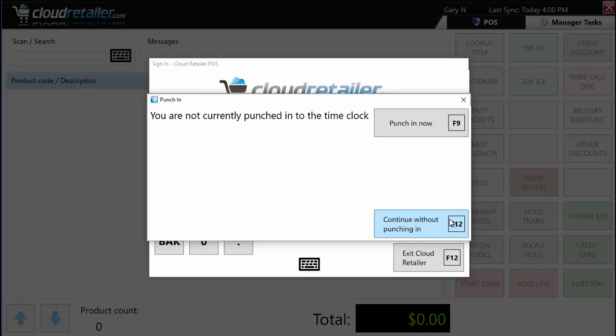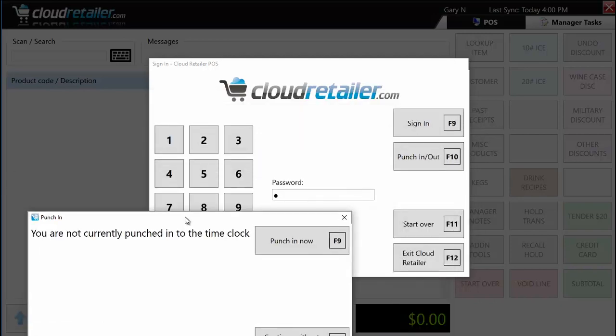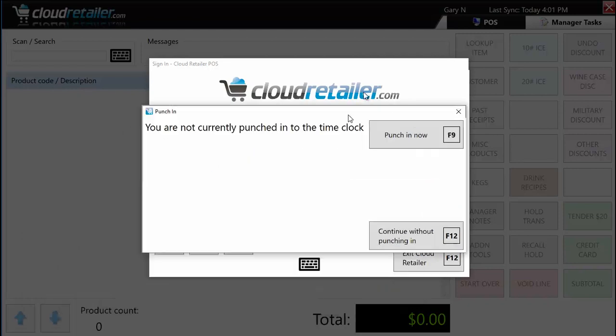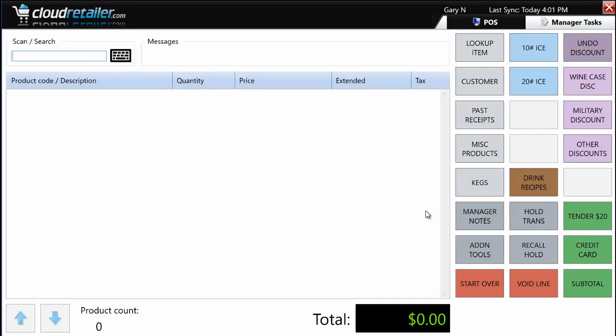One option enabled in this demo is that the system prompts you when you try to access the cash register without having punched into the time clock. A common complaint is that cashiers forget to punch in and out — this is a way to stop that if you use the built-in time clock feature, or you can turn this prompt off if you don't. From the login screen, you can punch in or out directly, without accessing the POS. I'm going to continue without punching in.